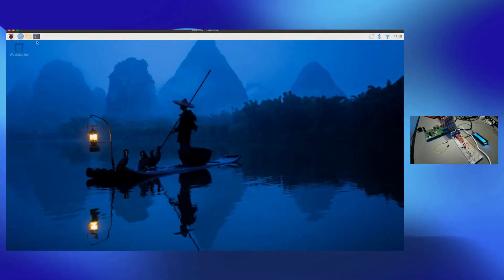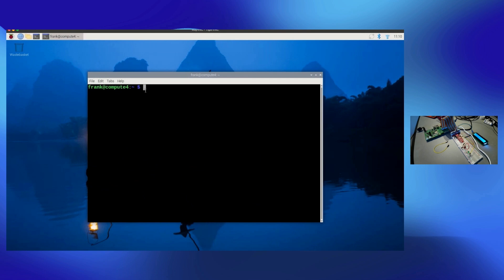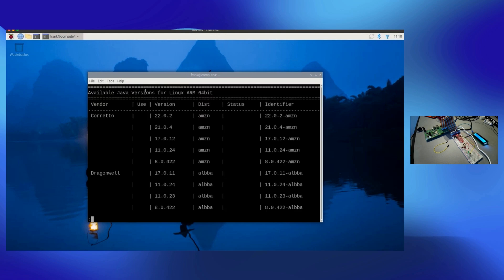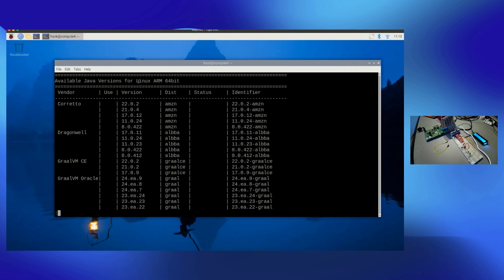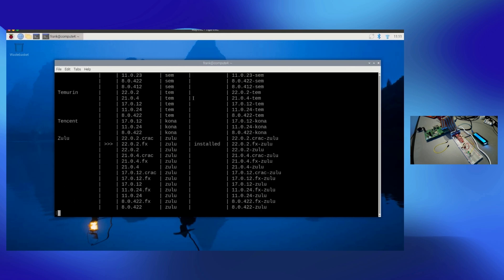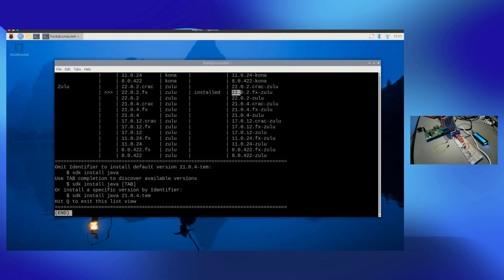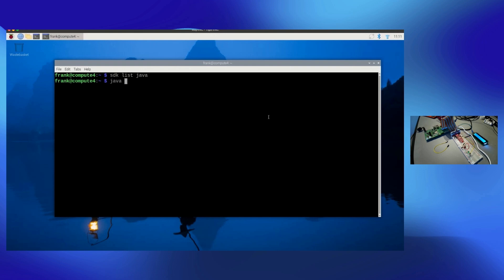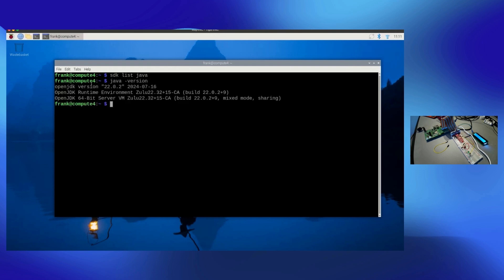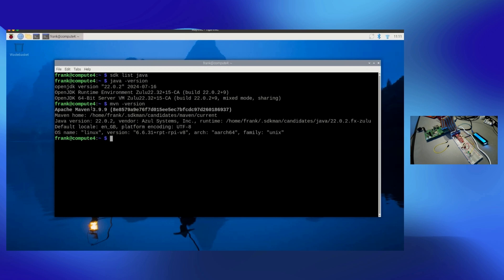Now let's run some Java on this. I've already done some preparation steps: the SDK is installed, and if we check available Java versions, it detects we're running on a Linux ARM 64-bit system. There's a long list of Java versions available, and I've installed Java 22 — the Zulu version with JavaFX included. Maven 3.9.9 is also installed.